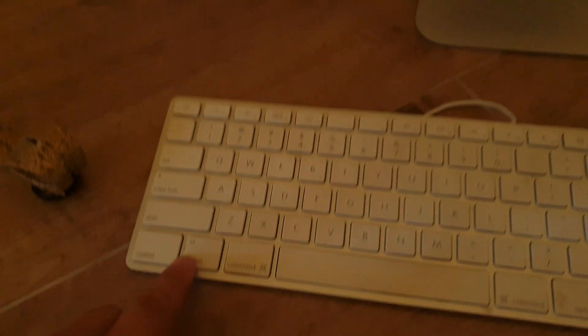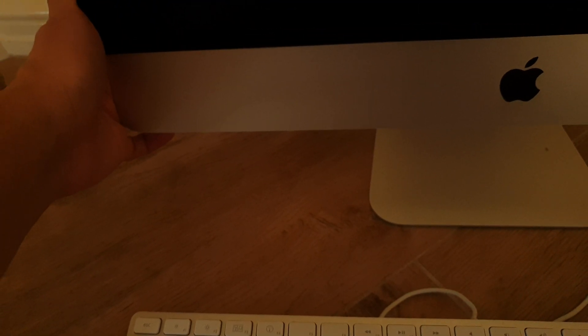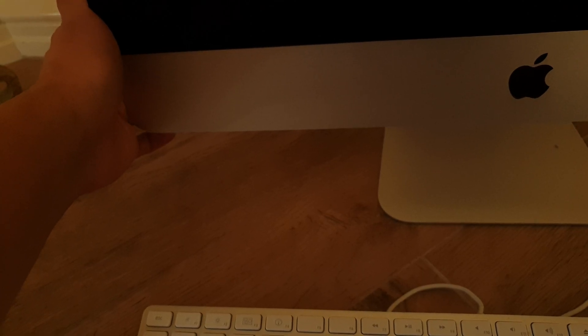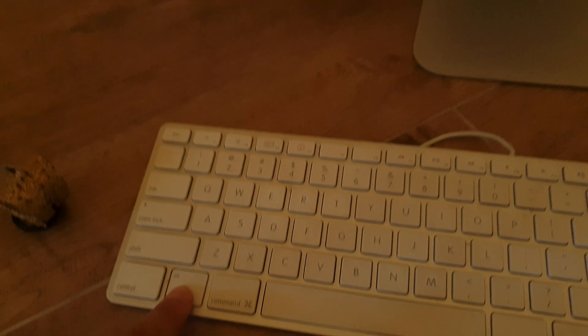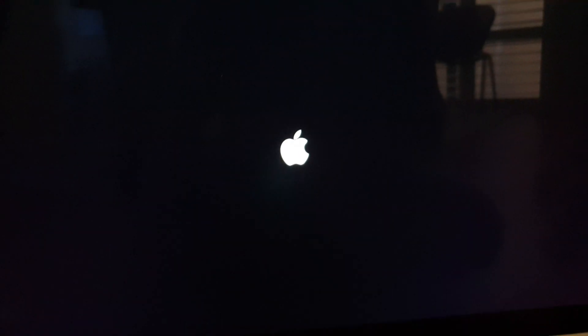Once the computer reboots, immediately press on the option key here. So I'm going to start the computer and then press and hold on the option key.